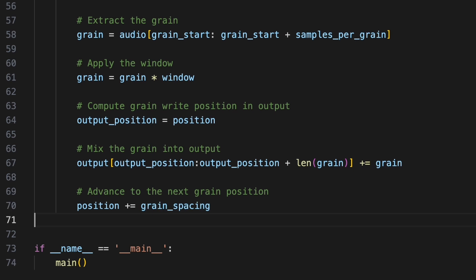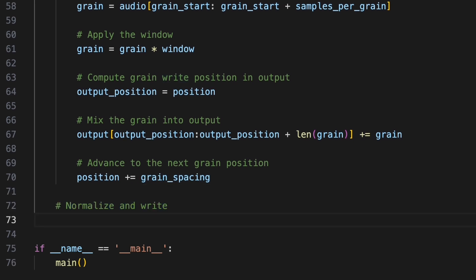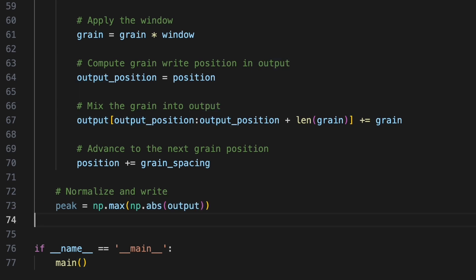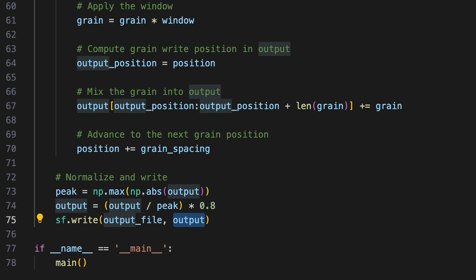Once we've processed all the grains, we'll normalize the output. We'll find the peak value among the samples using np.max and use np.abs to get the absolute value of every sample so both positive and negative peaks become positive. We'll divide our output by peak to normalize the entire waveform so that the new maximum absolute value becomes exactly 1. We'll then scale this by 0.8 to reduce the normalized waveform slightly to leave a bit of headroom. Finally, we'll write the synthesized audio using sf.write to output file providing the output data and sample rate.